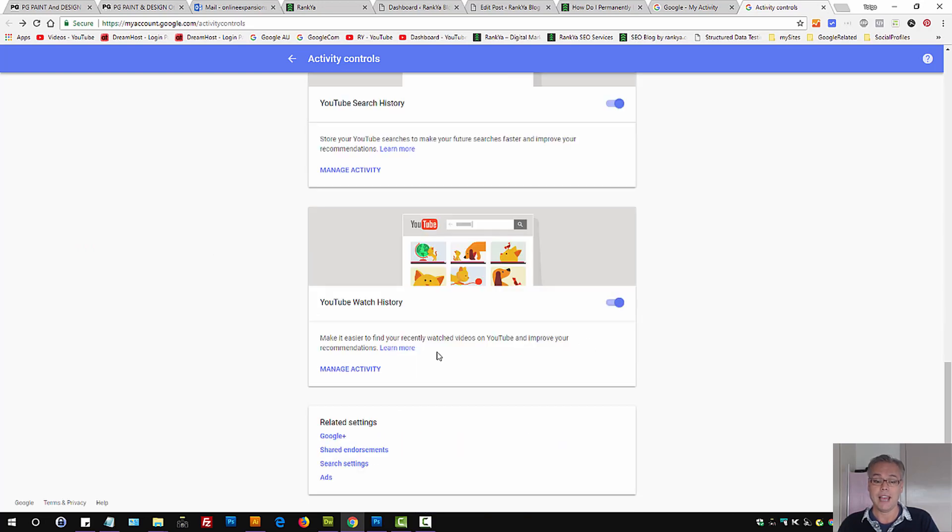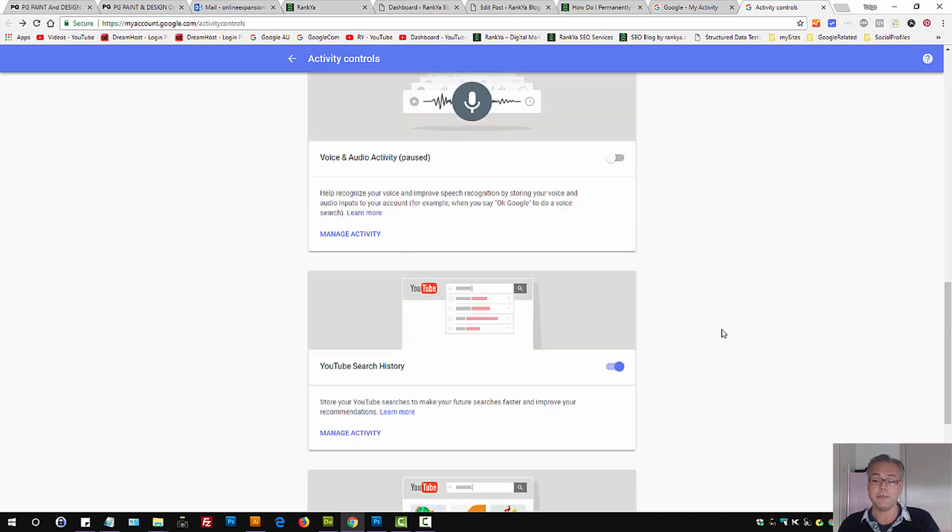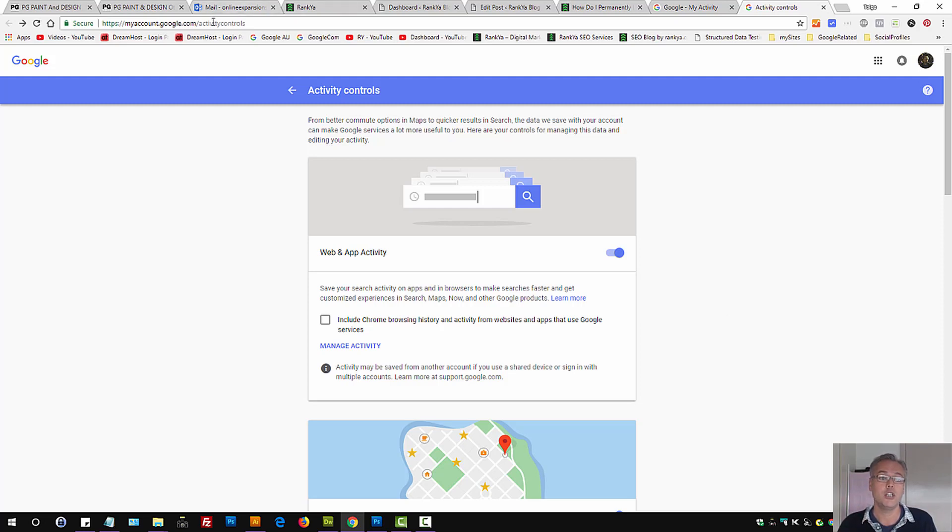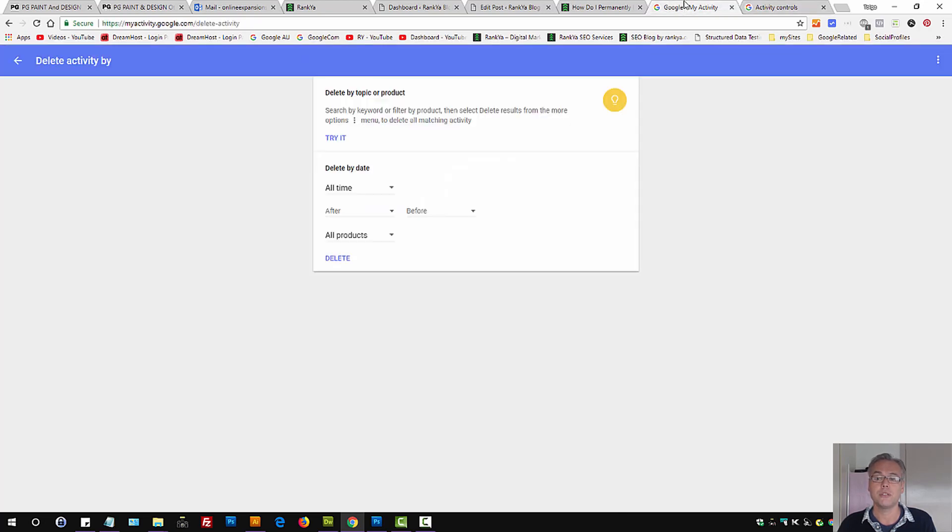So you can actually pause Google tracking your certain activities through activity controls so then you don't have to delete your Google history.